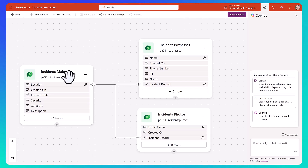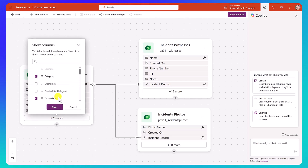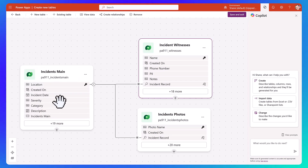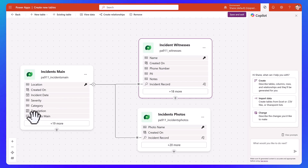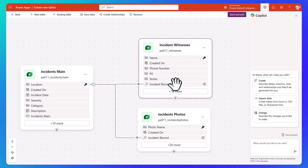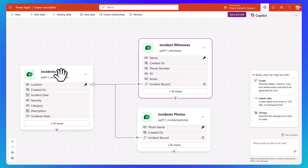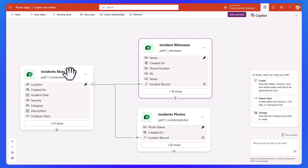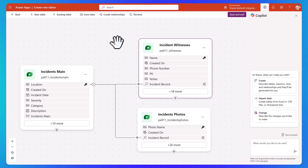So that's our incident main, and then on incident main there's that incident mains primary key — that's what's getting sent over. You can see that for the witness statements, it has a lookup column called incident record that connects it back to incident main. And incident photos also has a column called incident record that ties it back to incident main. That's how these three tables are connected to each other. I just wanted you to kind of see how each of these worked.